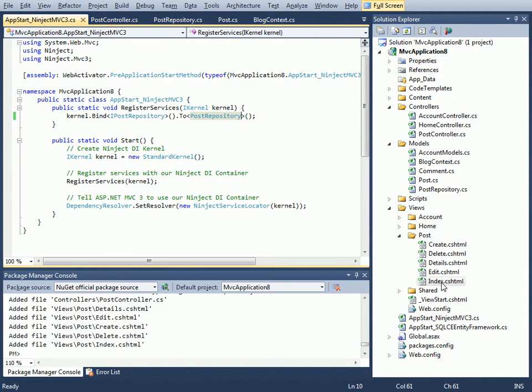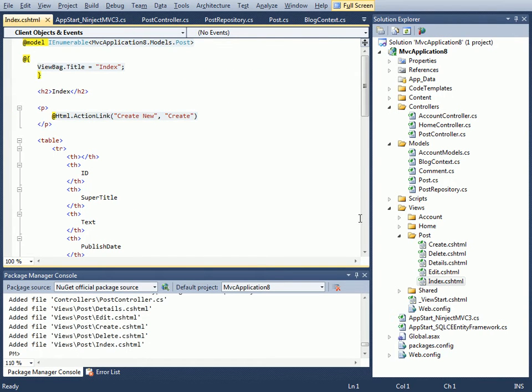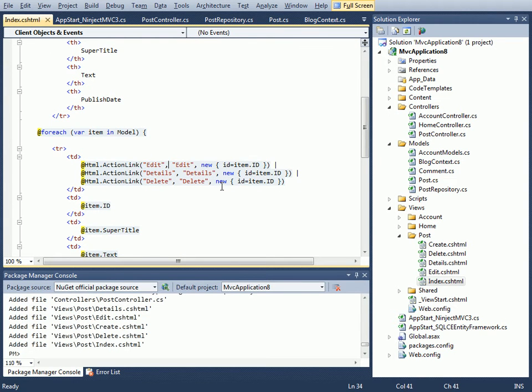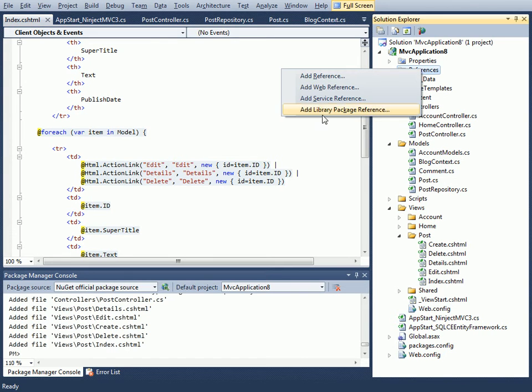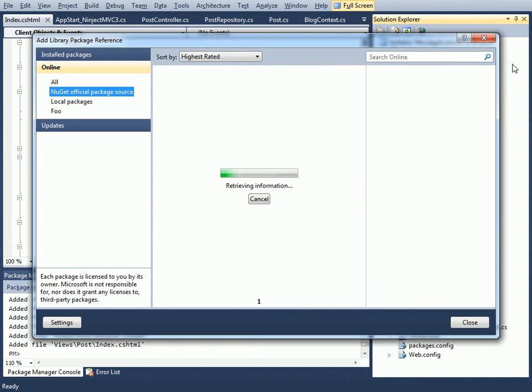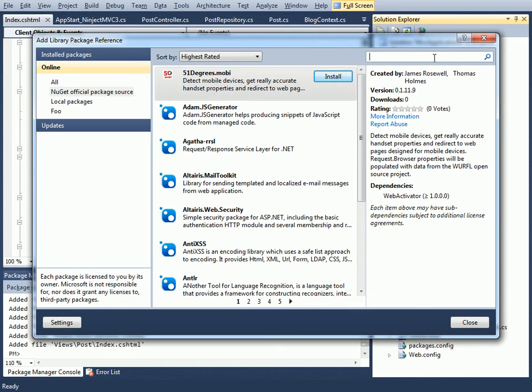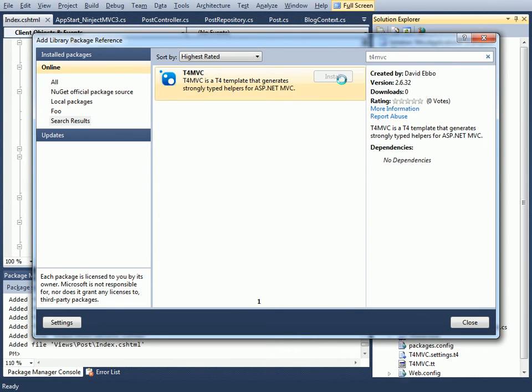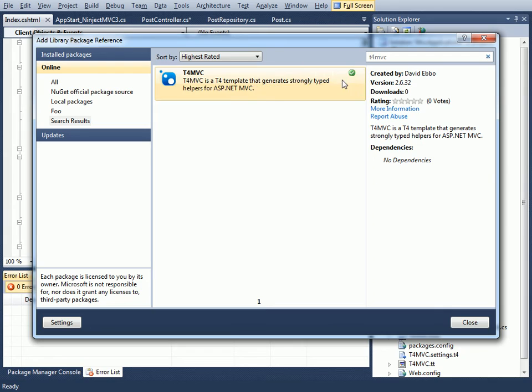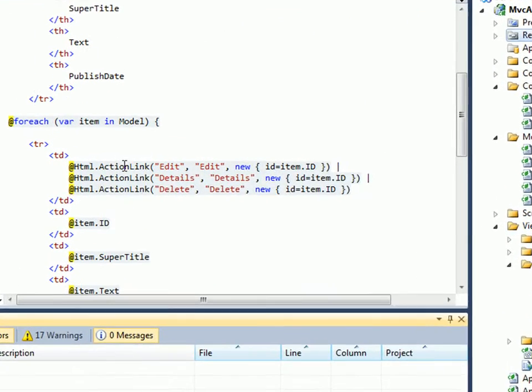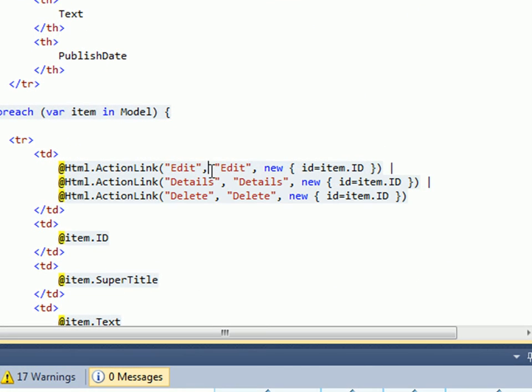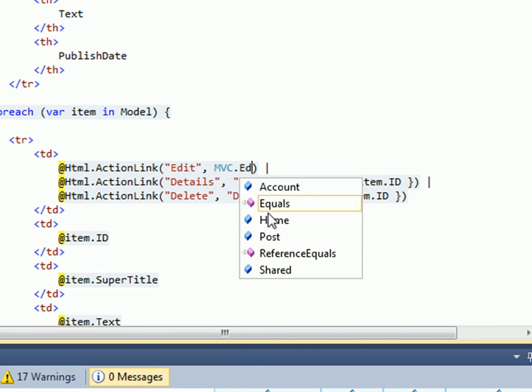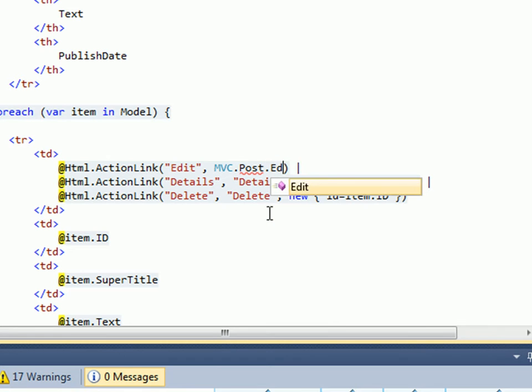Let's get back to our views. If we look at the view that was generated for Index for instance, one thing I don't like too much about it is that it has hard-coded strings which are fairly typical in MVC. What I'd like to do to get rid of them is install T4MVC. I will again use our dialog so I can just add package reference, go online, T4MVC. Once I have installed it I can change this to be Mvc.Post.Edit.